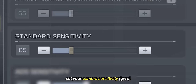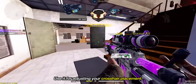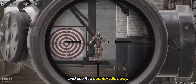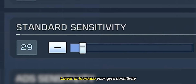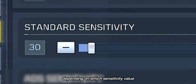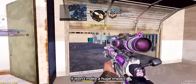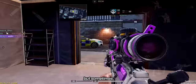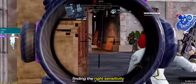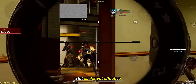Just a quick recap: set your camera sensitivity somewhere below 50 and use it for adjusting your crosshair placement. Set your sniper scope sensitivity somewhere between 7 to 10 and use it to counter idle sway. Lower or increase your gyro sensitivity by 3s or 5s depending on what you're comfortable with. These two things might seem like they won't make a huge impact, but sometimes it's the smallest things that make the biggest difference. It's all about finding the right sensitivity for you to make your sniping experience easier yet more effective.